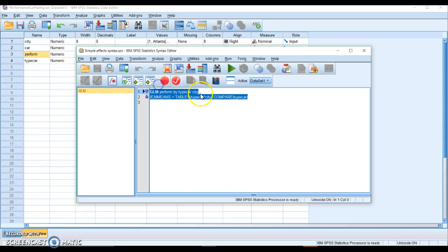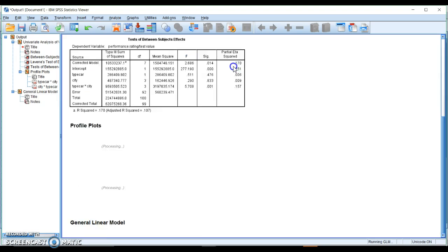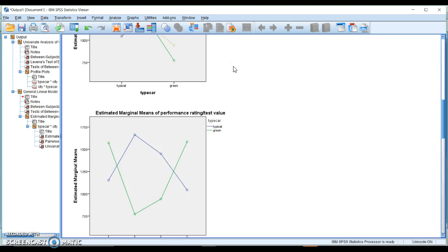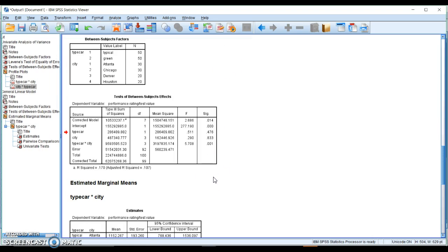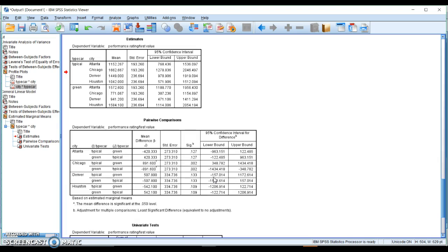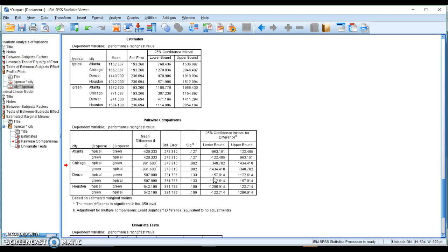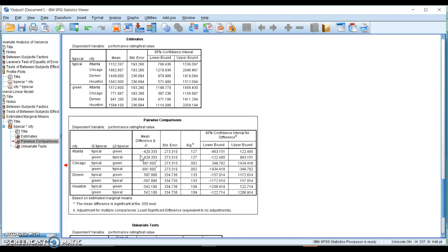You can highlight everything and then hit the play button. And this is going to give us a whole other set of information. But this table right here is the one that we really care about.